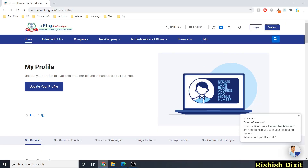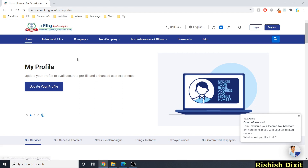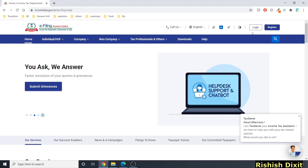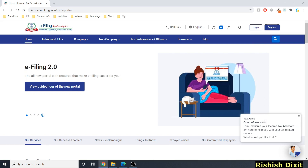Welcome back to my channel. In this video I'm going to cover incometax.gov.in, which is the new website. It's pretty much unstable, so I'll show you how this website looks after login and what options you will see.